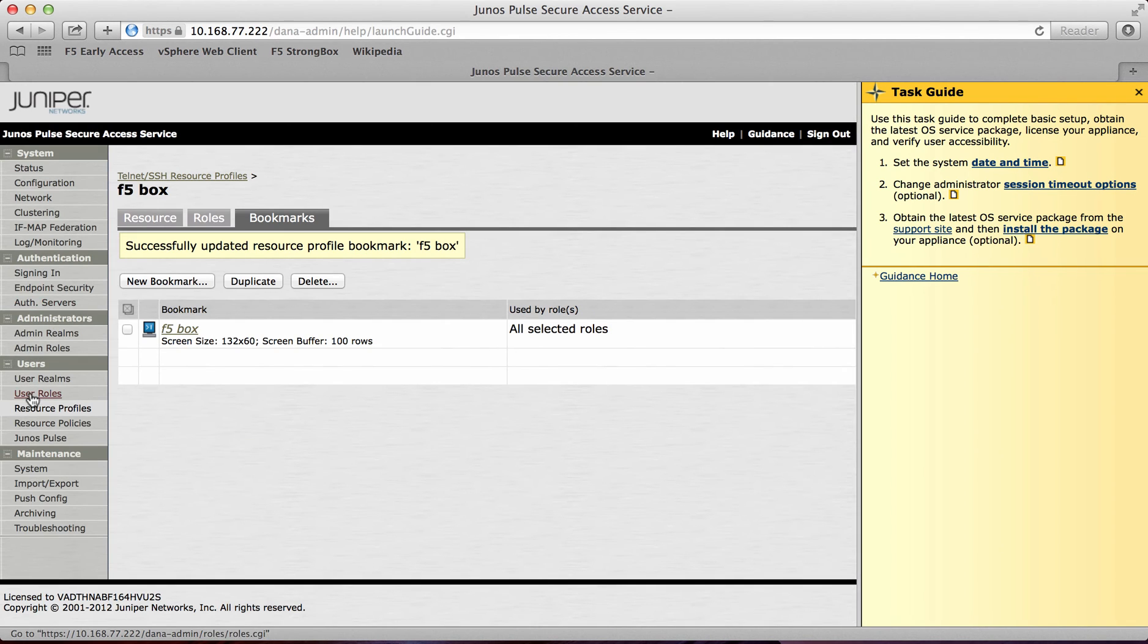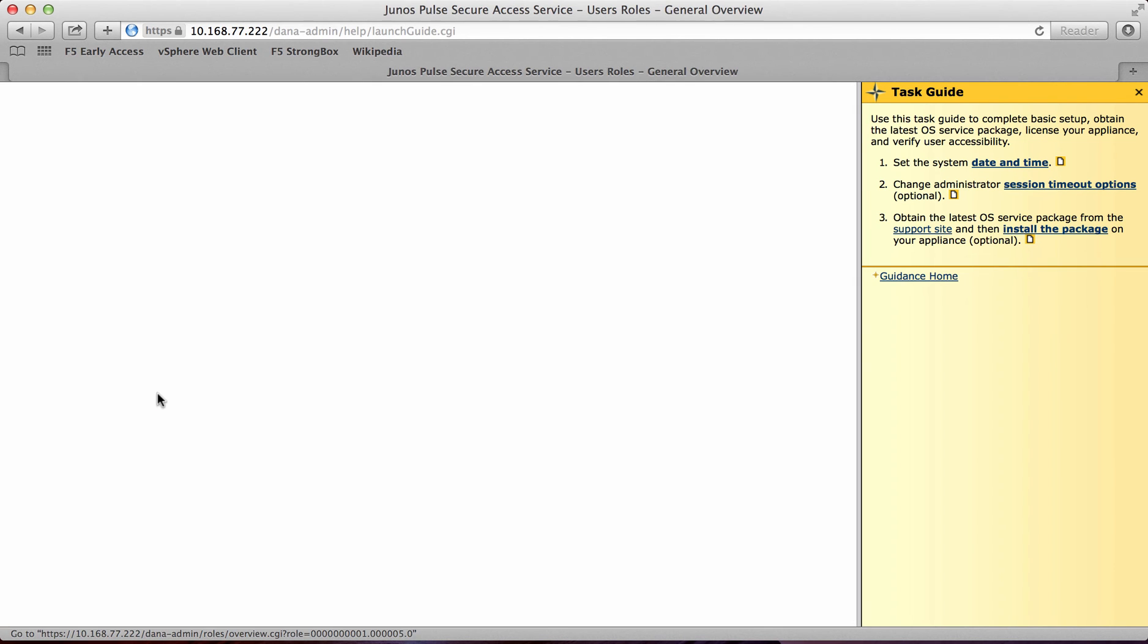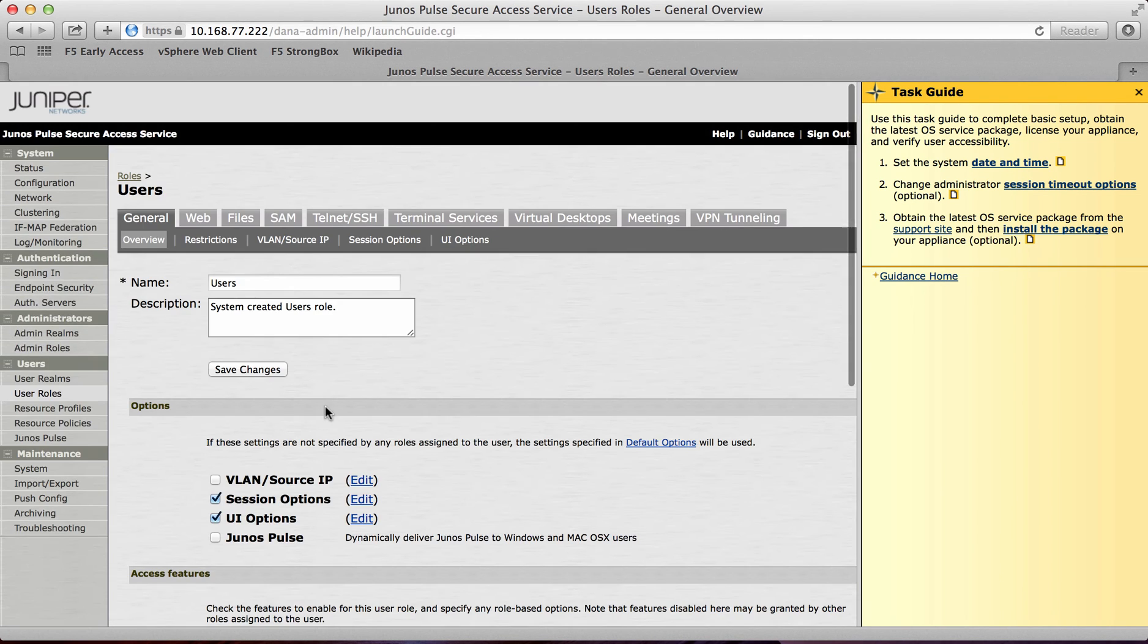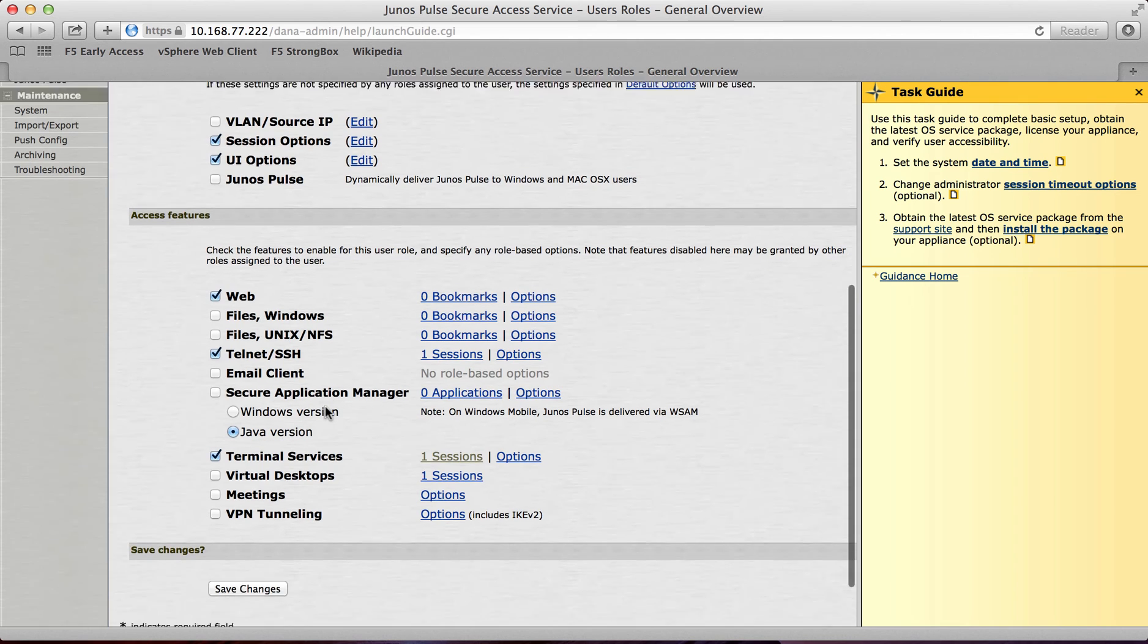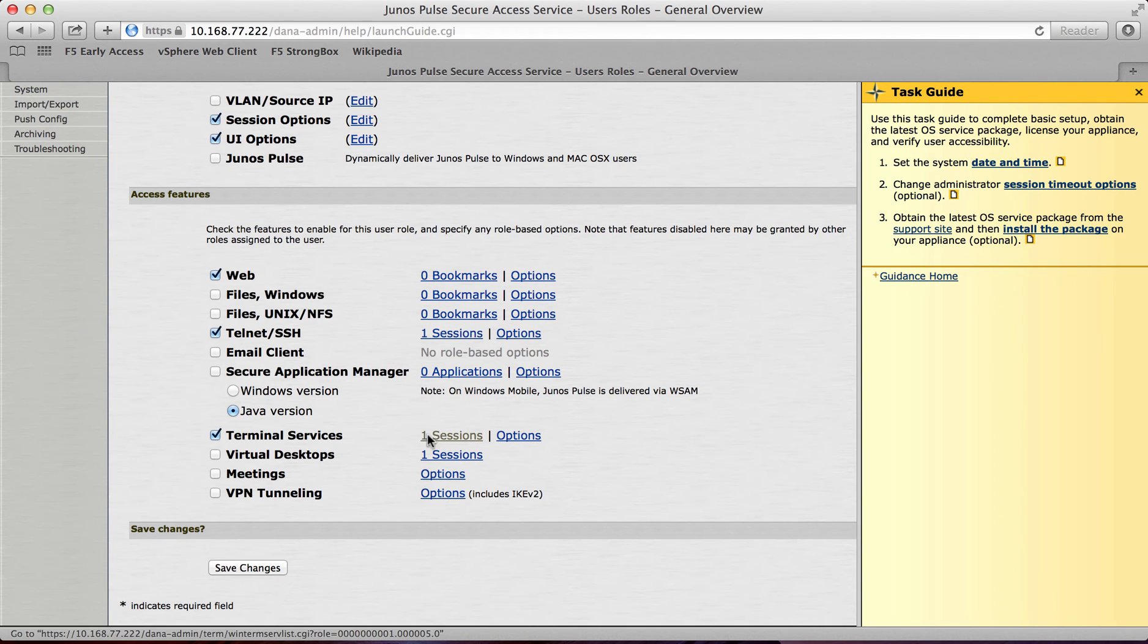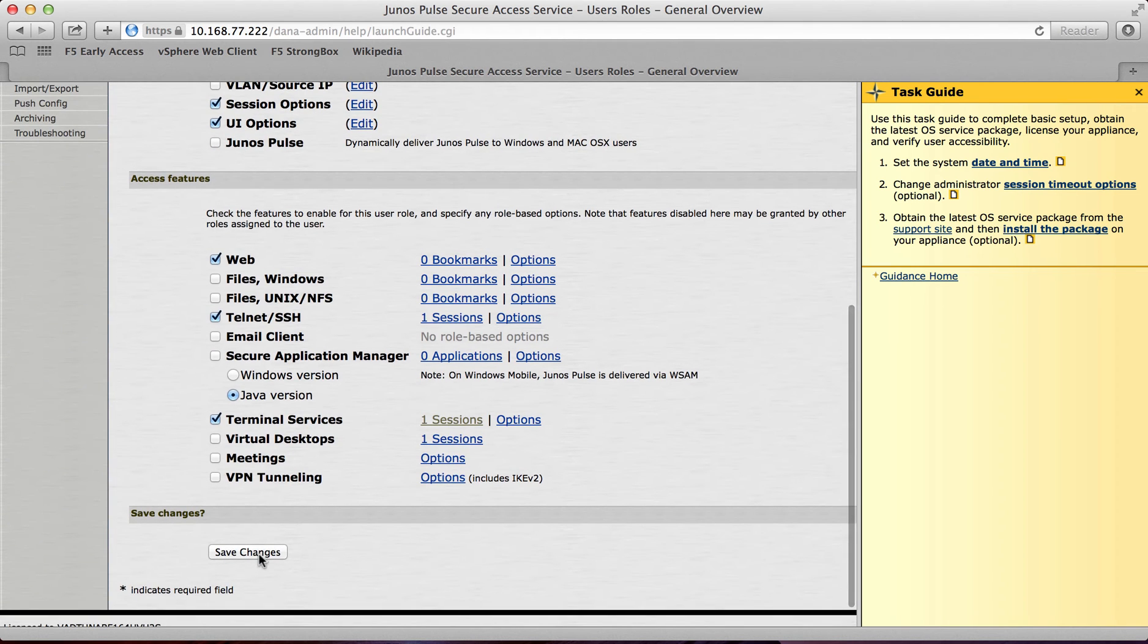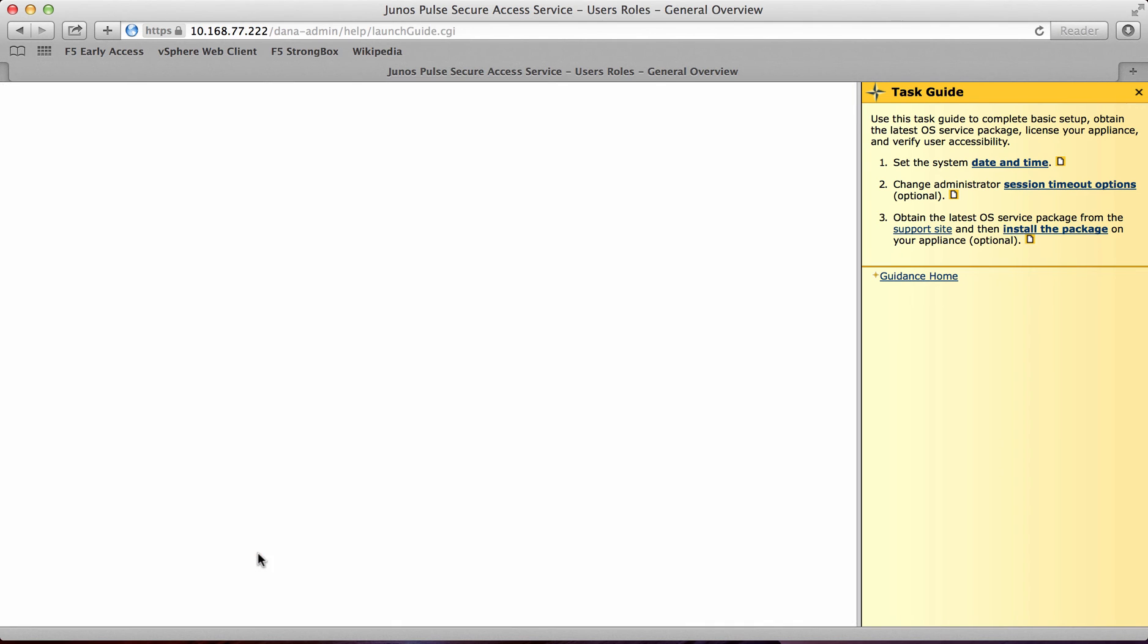If I now go to user roles and look at the users, and just ensure that's configured. So yeah as you can see in here I've got one terminal servers. And I've also got one telnet session. So I'll save changes there just to make sure.